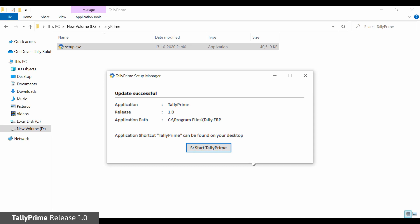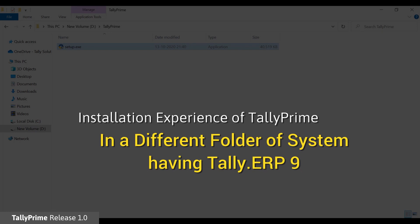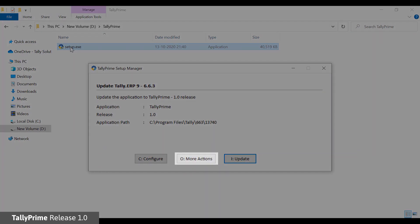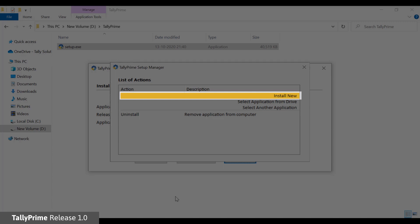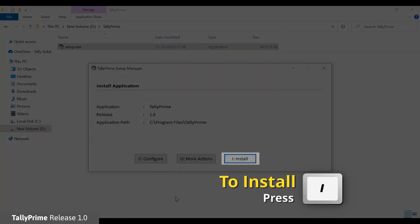Click Start Tally Prime to start the application or press Escape to quit the setup manager. In case you want to retain Tally ERP9 and install Tally Prime in a separate folder, click More Actions. In the list of actions, select Install New. The install application screen will be shown. Press I or click Install to start the installation.